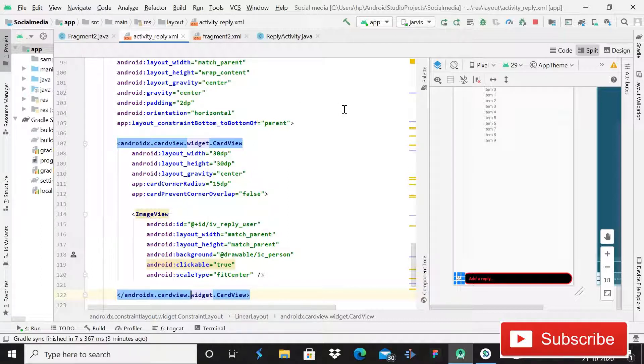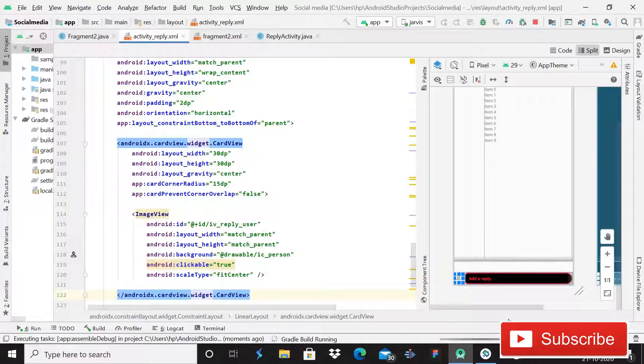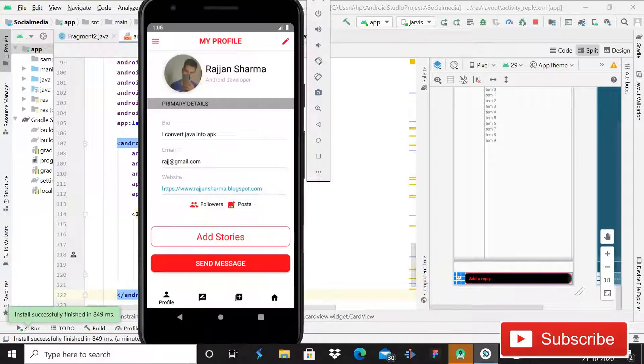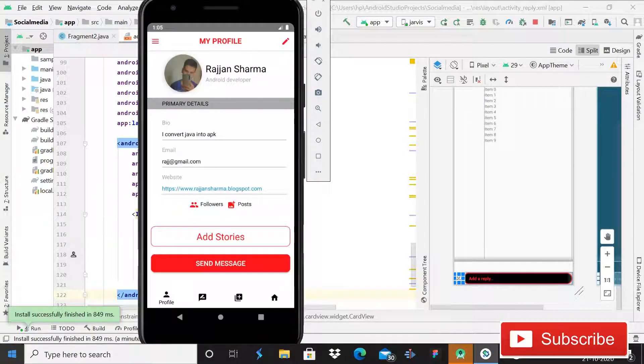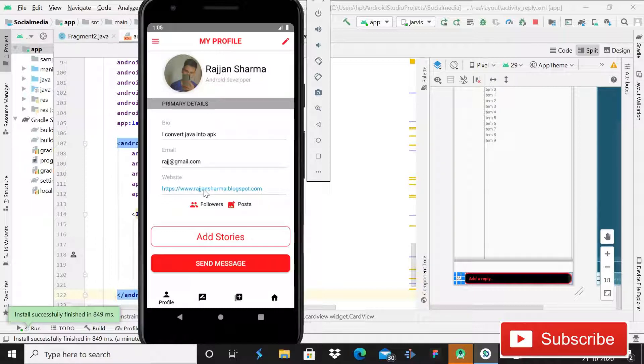After this we can do that, and hopefully we should not have any error. So guys, you can see that the app is running absolutely fine and there is no error. So here I can also show you that this is a website.